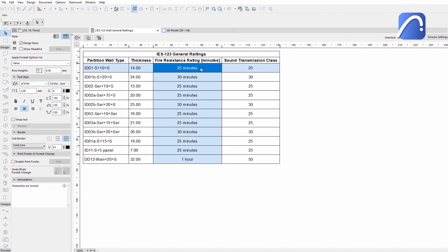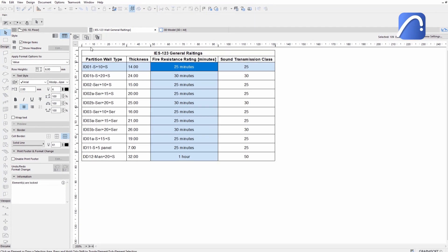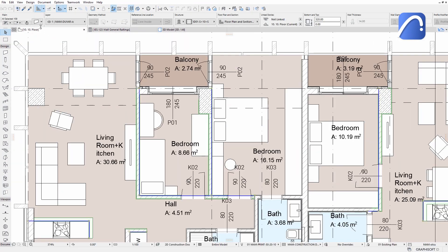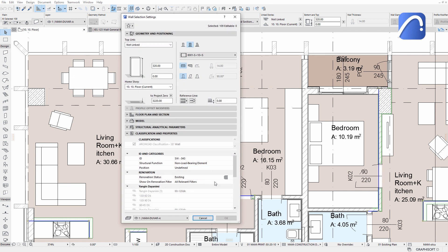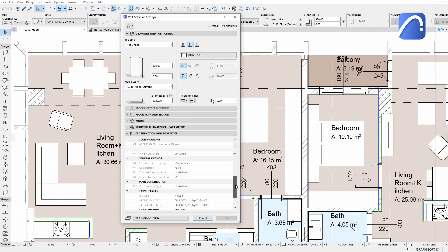With ARCHICAD, you'll save time and reduce the risk of errors when working on complex projects and collaborating with external consultants.